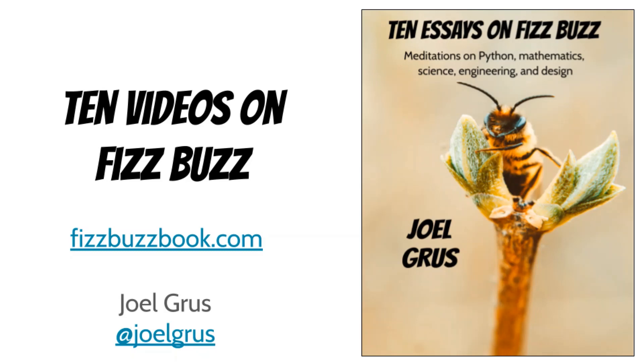My name is Joel and I wrote a book called 10 Essays on FizzBuzz. To accompany the book, I'm making 10 videos on FizzBuzz. Episode 3, The Cycle of Fifteen.